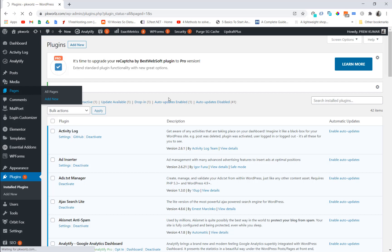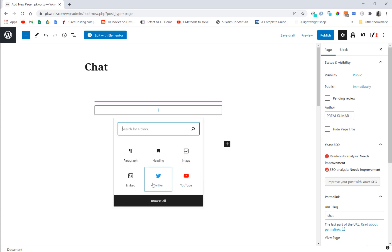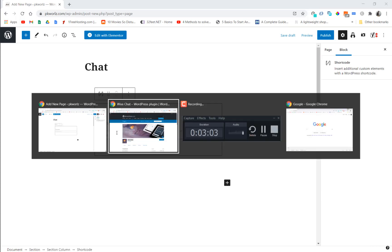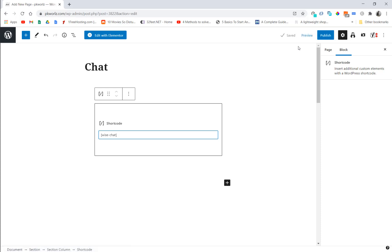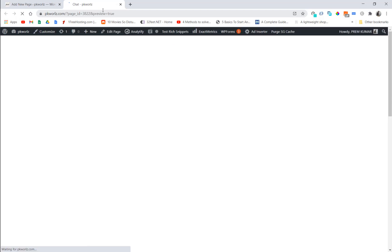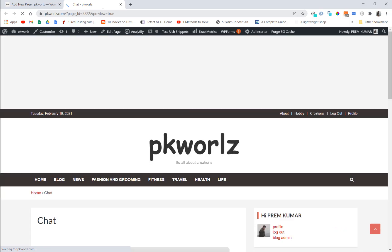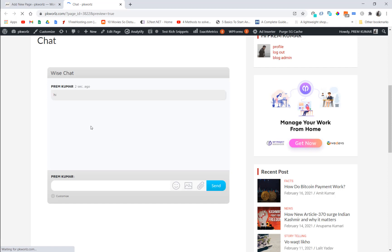Now let's add a new page and call it Chat. We're going to add a shortcode. And it looks good — very cool!